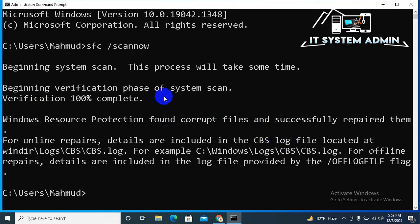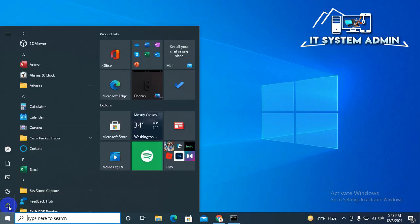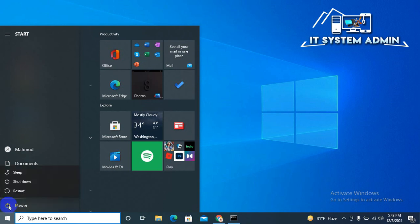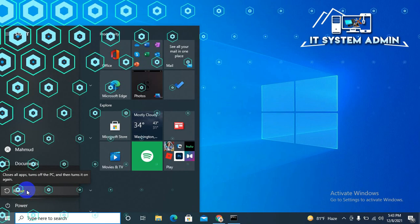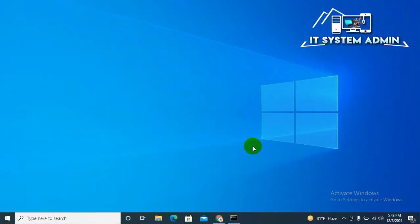Now close command prompt. Now click on Start Menu. Click on Power Button. Click on Restart to restart your computer. After restarting your computer, hope your problem has been solved.